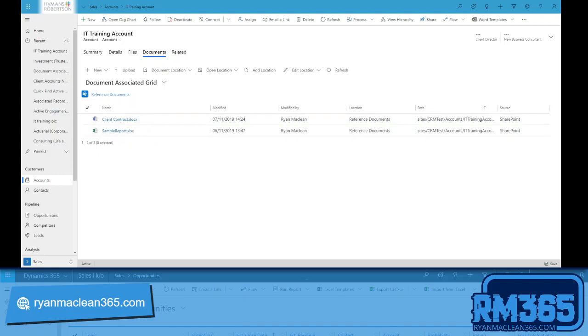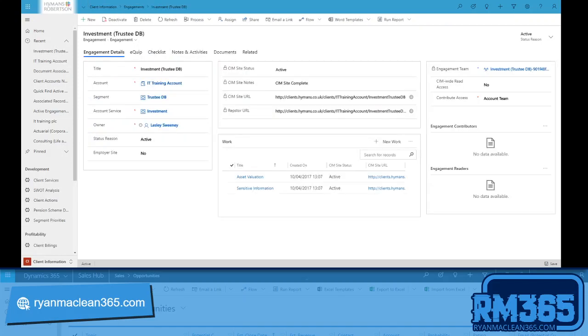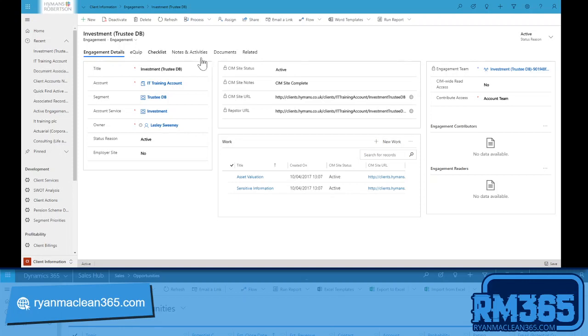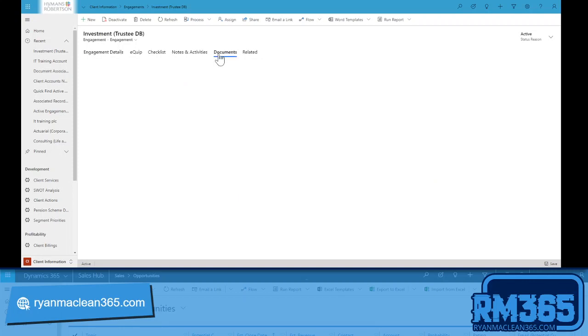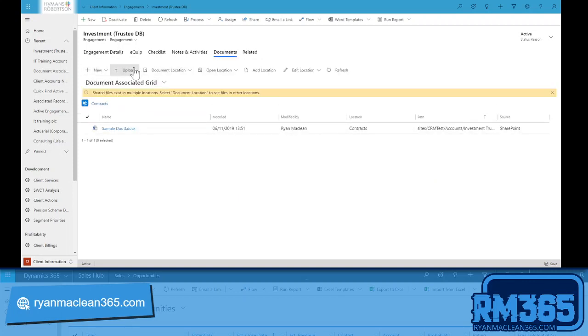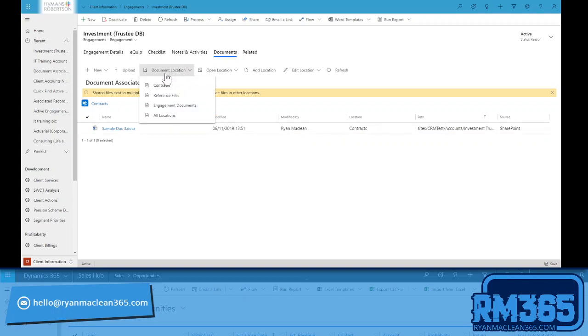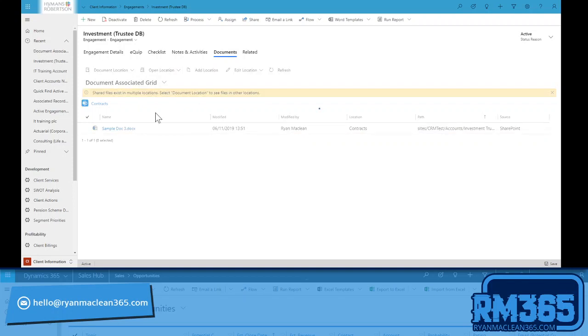And if I go down to my engagement, which is a child entity, a custom entity in my organization that we've created as part of our project management, and if I look at the documents that are available at this engagement, then I'll see there's one here and if I open up all of the document locations